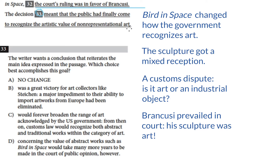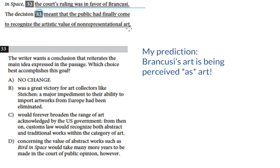The sculpture changed how the government saw art. Bird in Space went from being an industrial object in the eyes of the U.S. government to being a work of art. So I'm going to be looking for a choice that suggests that — that Brancusi's art is being perceived as art by the government. So let's slice and dice. We want a choice that best reiterates the main idea.